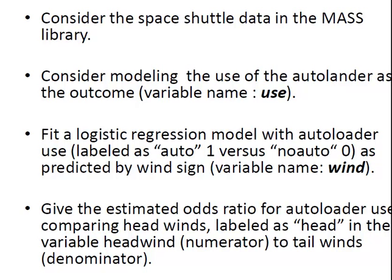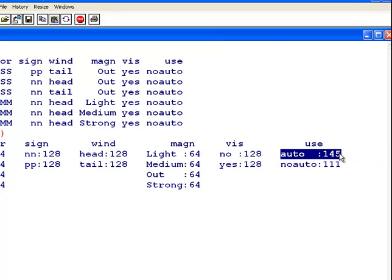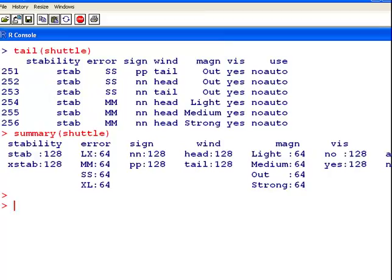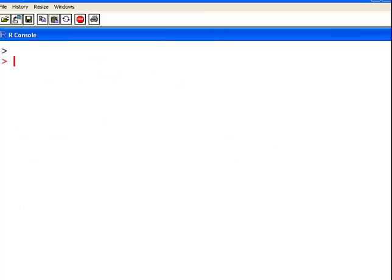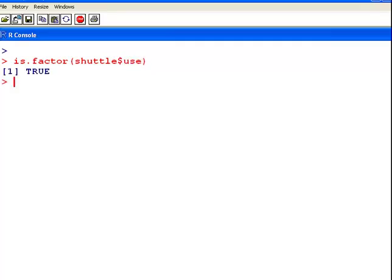Let's dig deeper into that. So we have a binary factor here, Auto and no Auto. This is a binary factor, yes, no. But let's go into it a little bit more. Is Factor Use... It's a Factor. So what are the levels? You just have to check that first off.